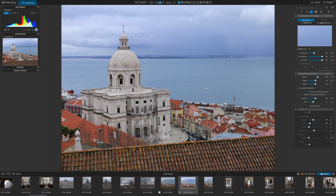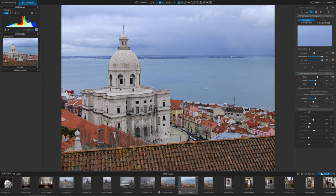So, there is a lot more to DxO PhotoLab 7 than I've had time to explain here, but this video should at least have given you an idea about what PhotoLab is, what it does and how you might use it. That's it. Thanks for watching and see you next time.